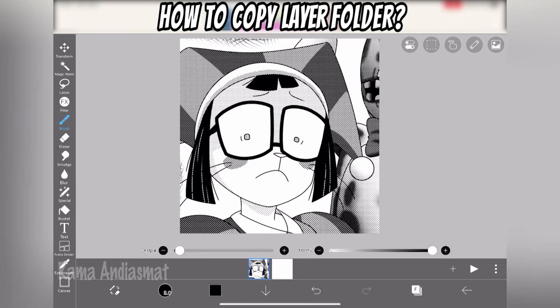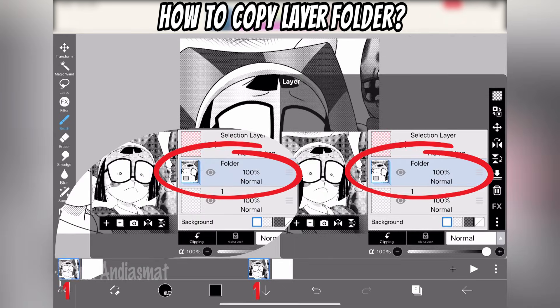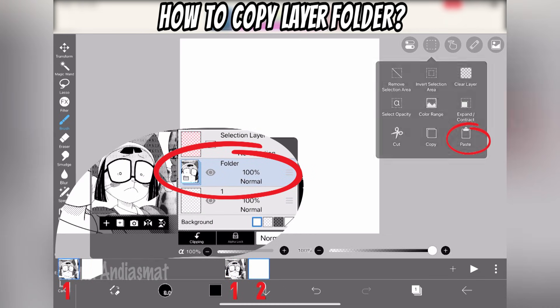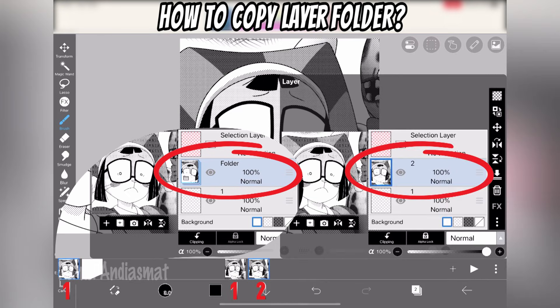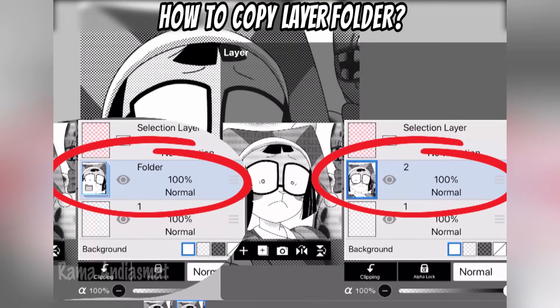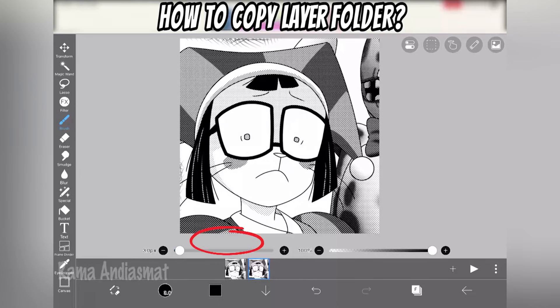Turns out copying a folder from one frame to another doesn't work. If you copy a folder from the first frame and paste it into the following frames, it doesn't remain a folder — it turns into a single layer. So I had to come up with a workaround.